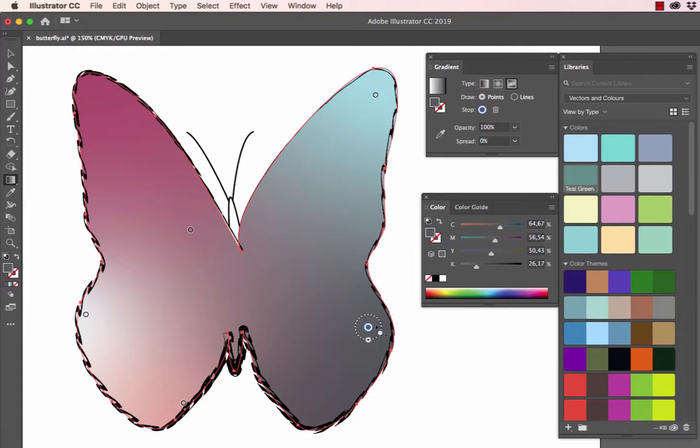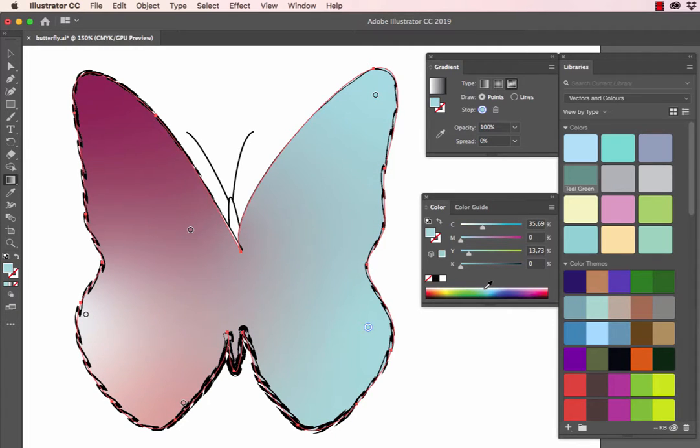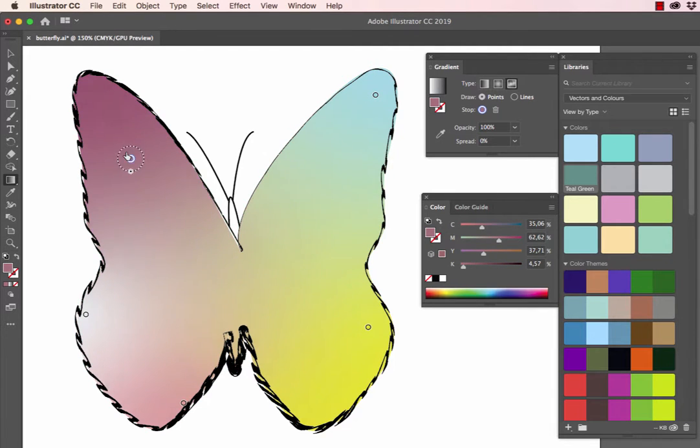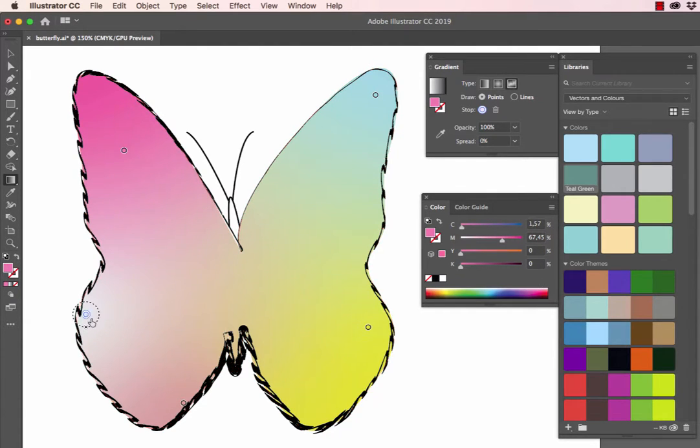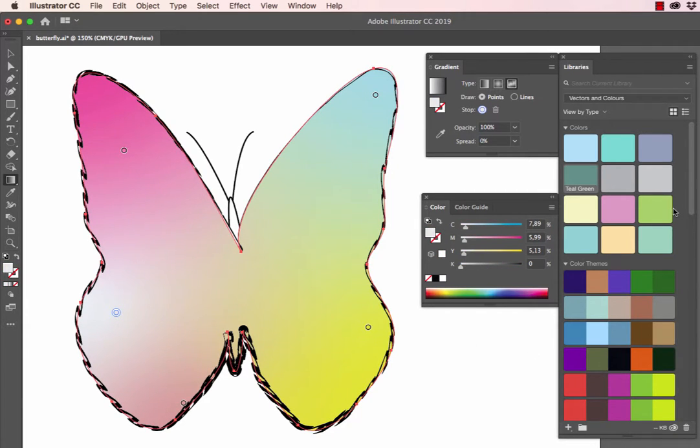Clicking on this color stop, I can add a new color to this color stop. Clicking on this color stop, we can actually move it and we can insert a new color for this color stop. And we have this color stop which we can also move and add a new color.